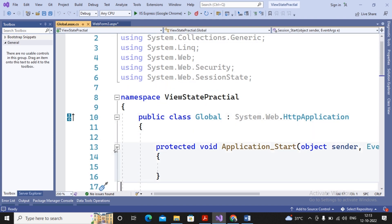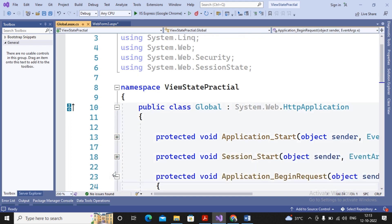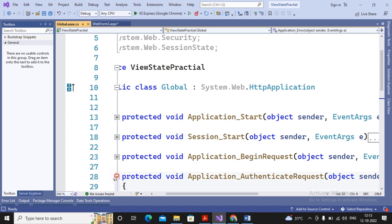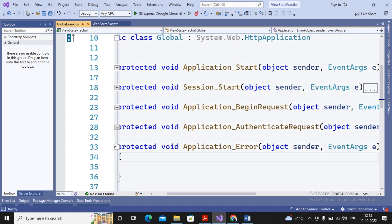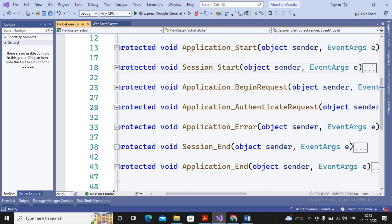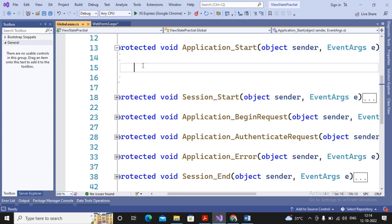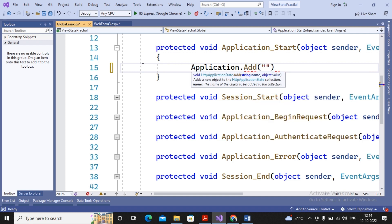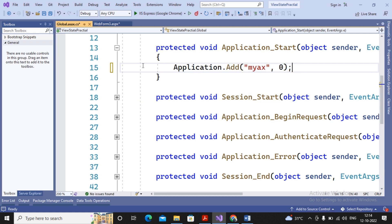After clicking Add, global.asax is added. It has several events: Application_Start, Session_Start, Application_BeginRequest, Application_EndRequest, Application_AuthenticateRequest, Application_Error, Session_End, and Application_End. Whenever the application gets started — meaning when the website is hosted on the web server — Application_Start fires. At that point I want one application variable declared: Application.Add("myAX", 0). When Application_Start fires, myAX will be initialized to zero.